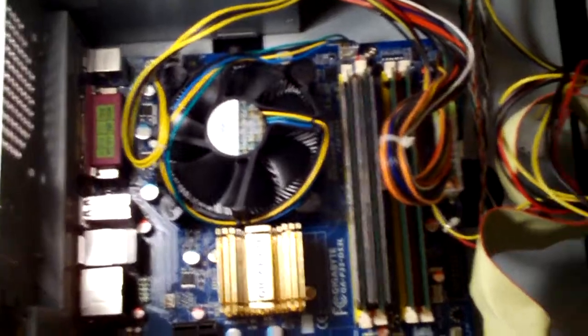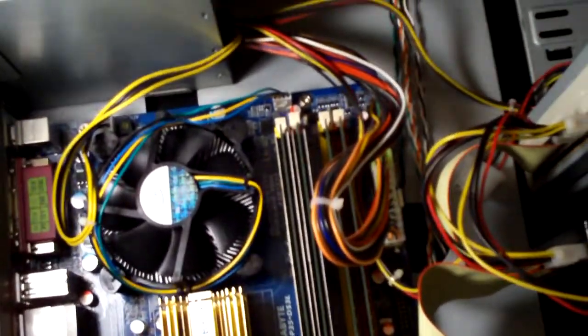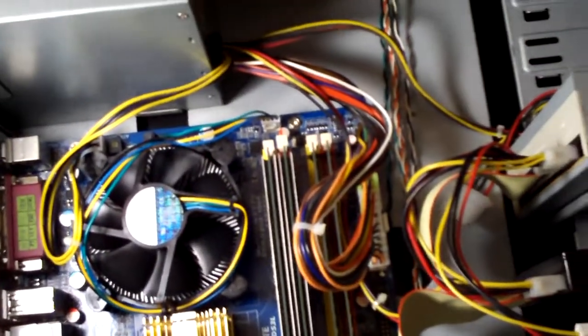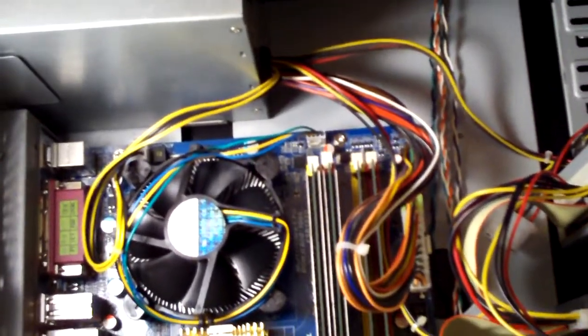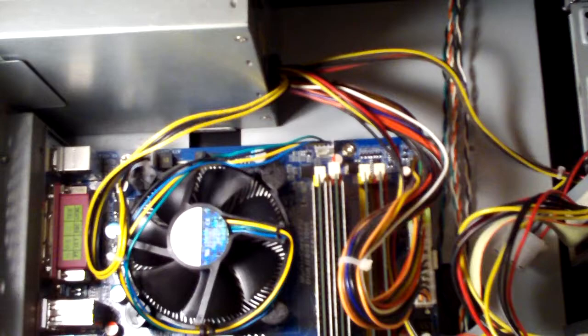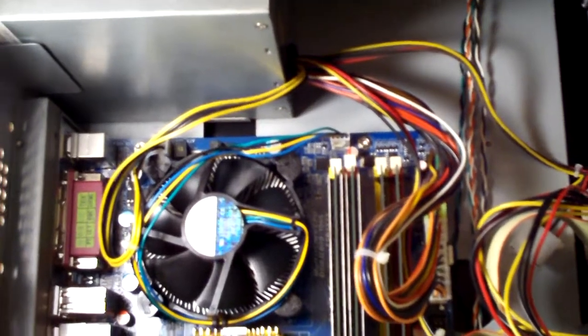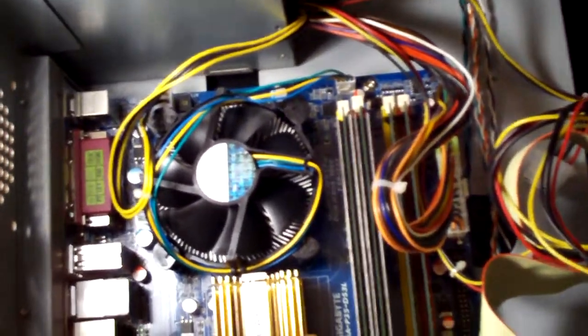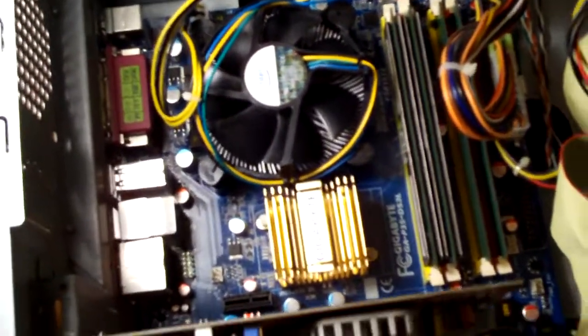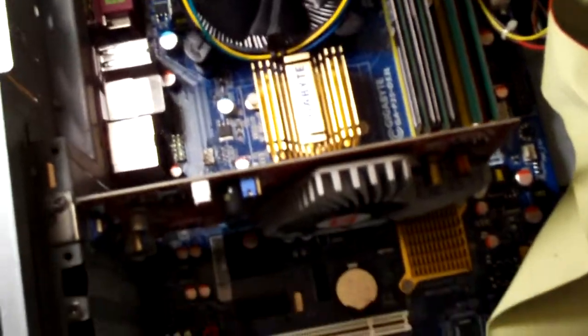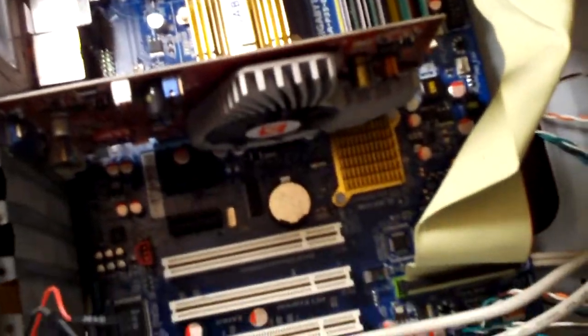Last week we did a laptop and that wasn't too interesting because they're kind of hard to get apart and there's only a few things you can really replace without taking the whole thing apart. But today we're going to check out this desktop computer.